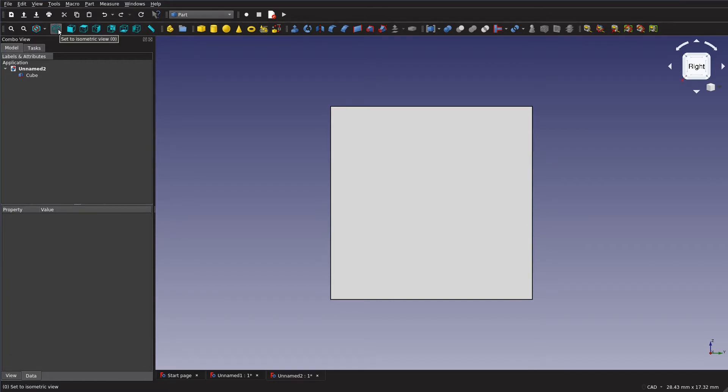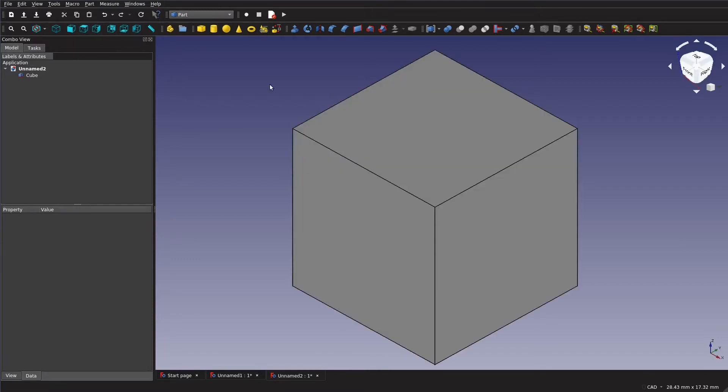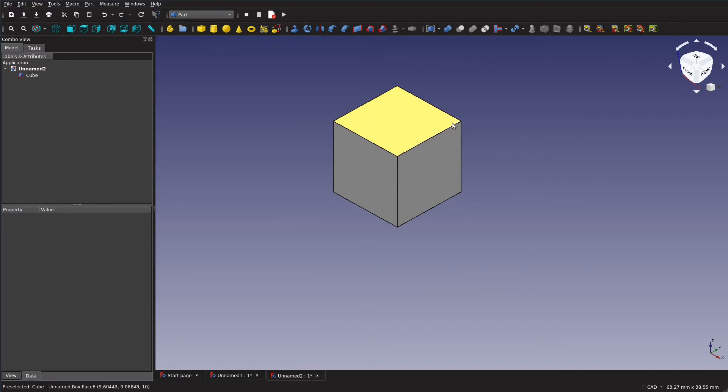So you have your isometric, your front, etc. And of course you can hit the number keys labeled there to go to it. So if we go to isometric it just looks like this.